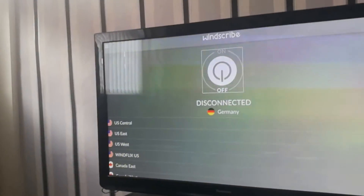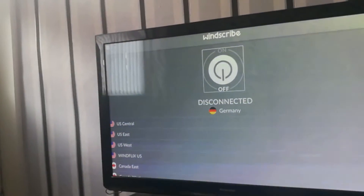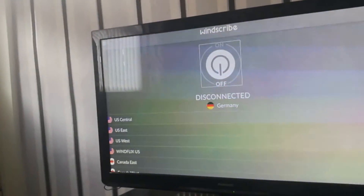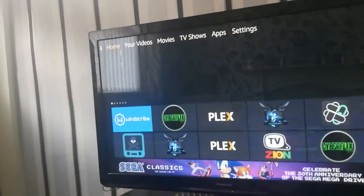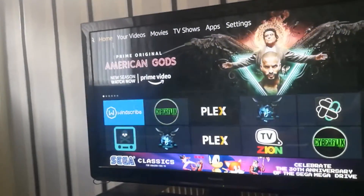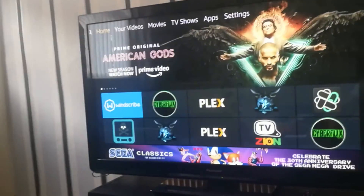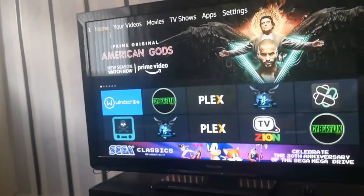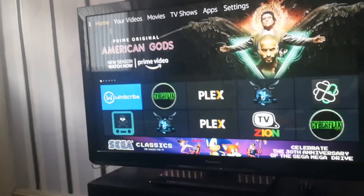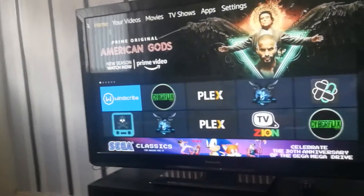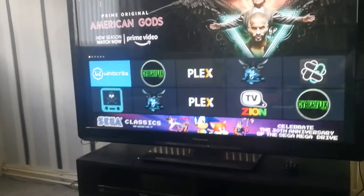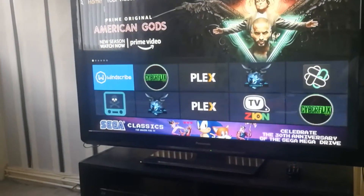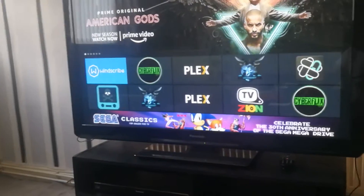To leave Windscribe on, simply press Home, which will take you back to your home screen. And that's it — that's how to use Windscribe.